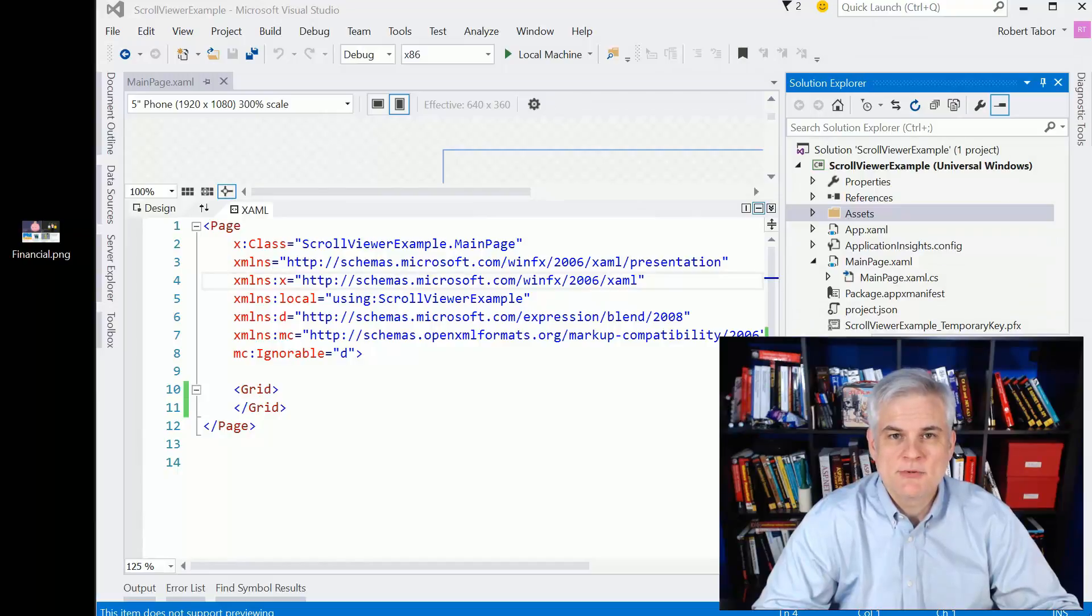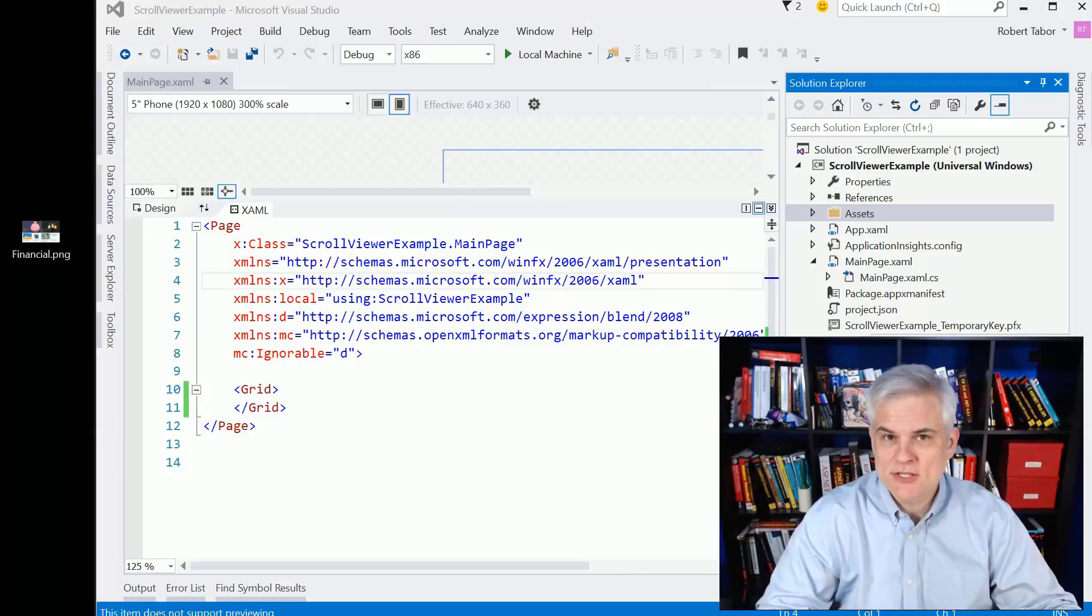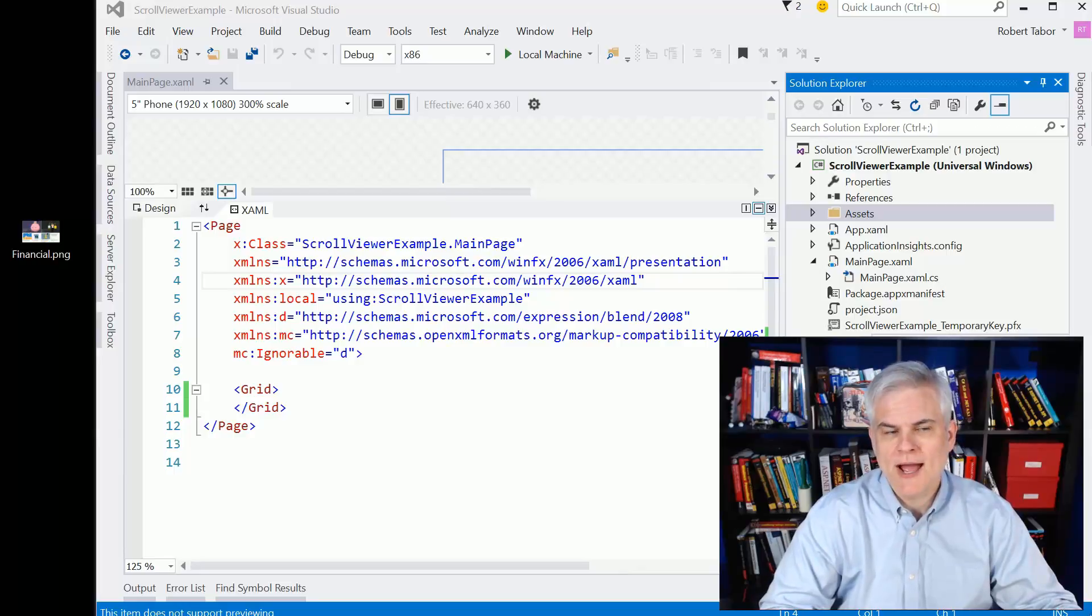Hi, I'm Bob Taper with www.learnvisualstudio.net, and in this lesson we'll talk about the scroll viewer.